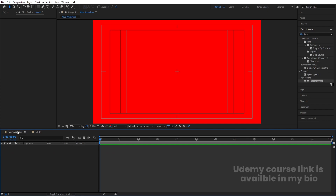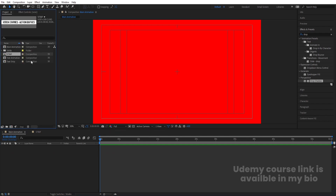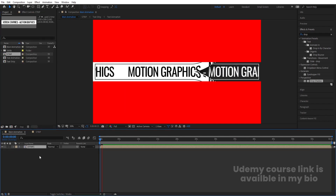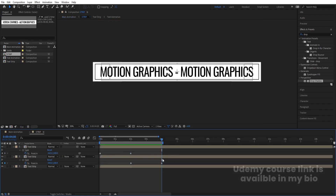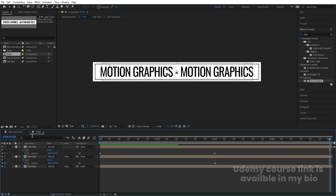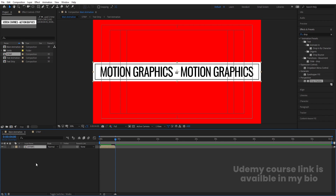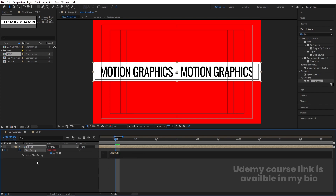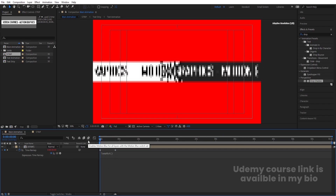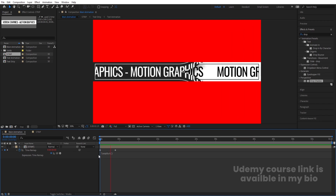Go to the Main Animation comp and hit Ctrl+0, then bring the Strip comp in. Hit U to reveal keyframes and we can see the animation. Right-click and trim the comp to the work area, then go to Main Animation and press Ctrl+Alt+T to enable Time Remapping. Create one keyframe, delete the second keyframe, Alt-click the stopwatch and type the loop out expression — so we get this animation continuously in a loop.